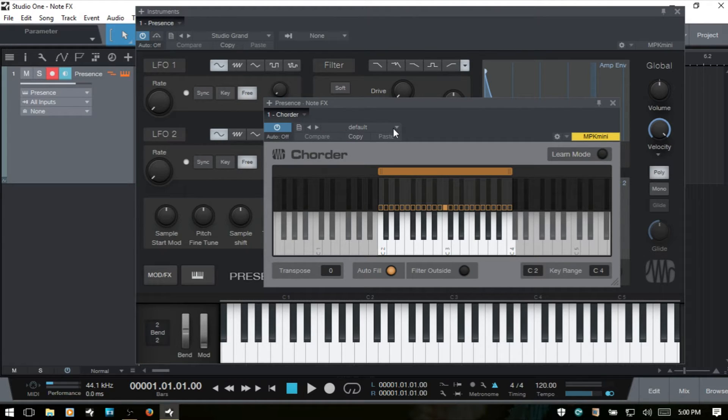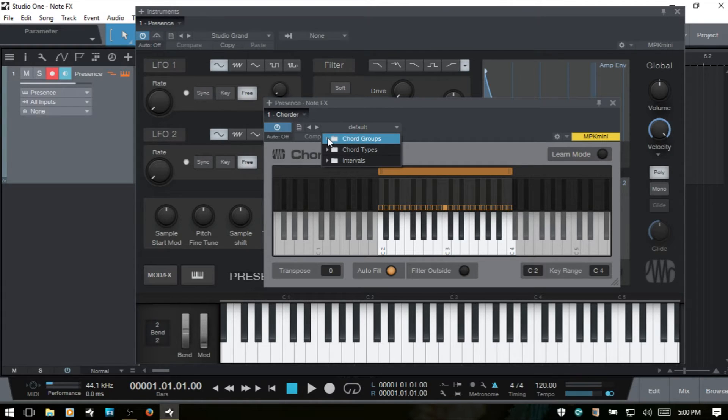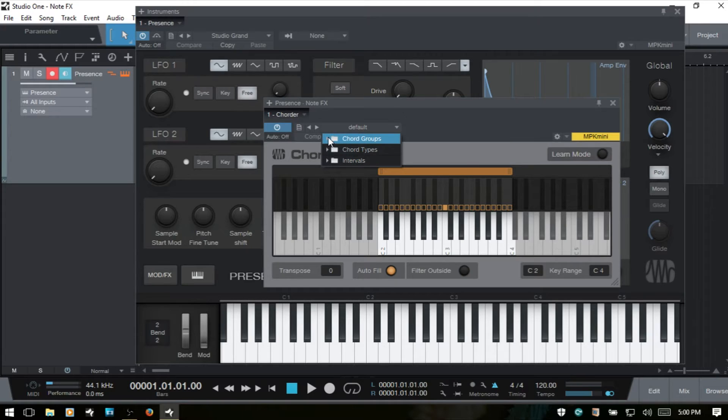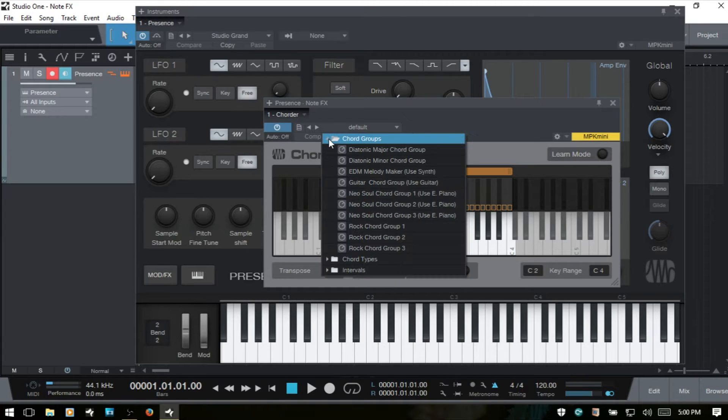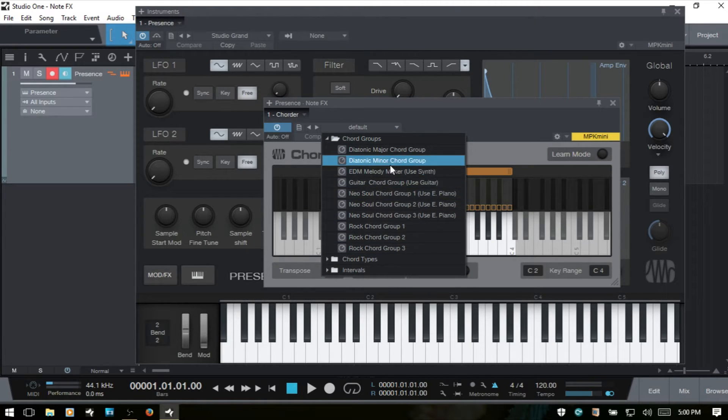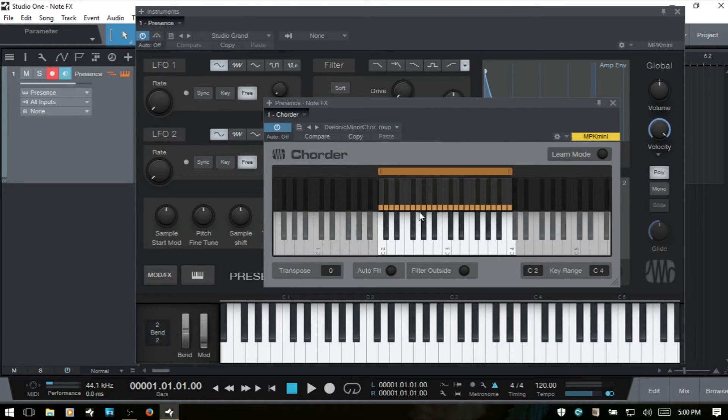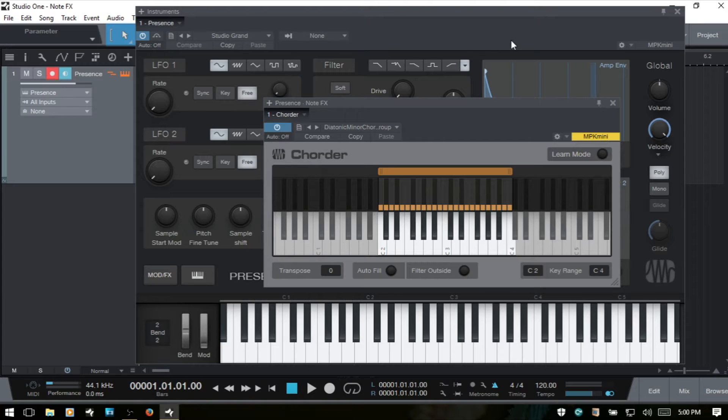We then have a selection of presets that come from personas that we can choose from. We've got chord groups, chord types, and intervals. If I expand out the chord groups here, we have a variety that we can choose from. I'll go ahead and choose this diatonic minor chord group. And then now that we have that loaded, if I play single notes on my keyboard, then you'll see that these are now going to trigger chords.